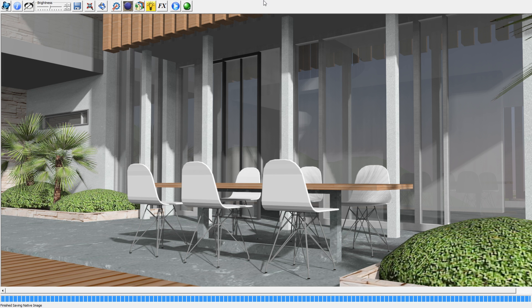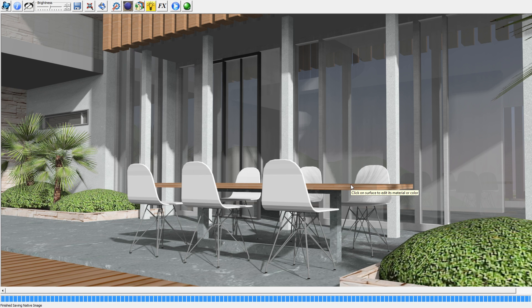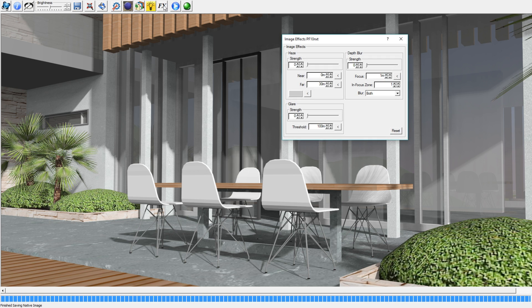As you can see the model is now rendered, it looks perfectly fine, but I want to put the focus on these chairs and this table in the foreground. So in order to do that you click on this button FX and then this wizard opens.